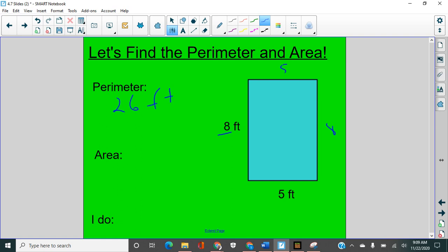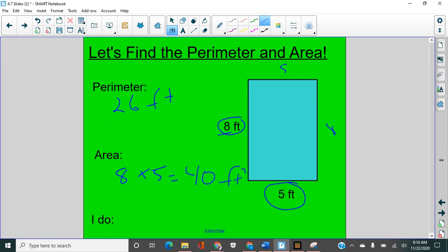Now area, I'm going to teach you a little cheat code here. Now there's no squares. We could draw squares in there and that would work, but a little hint is that we could also, if it's a rectangle, we could multiply the length and the width. So if you see something with no squares, most of the time you're going to see squares and you can just count them, but to find the area, you could also do eight times five equals 40 feet squared. See the little two that means squared.